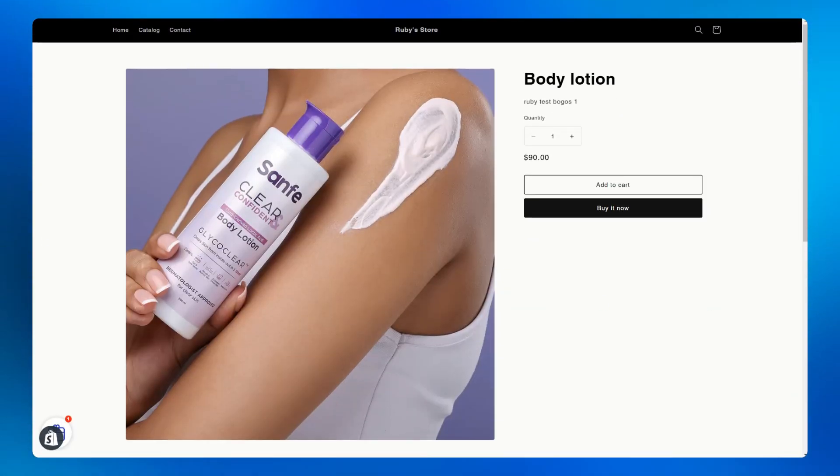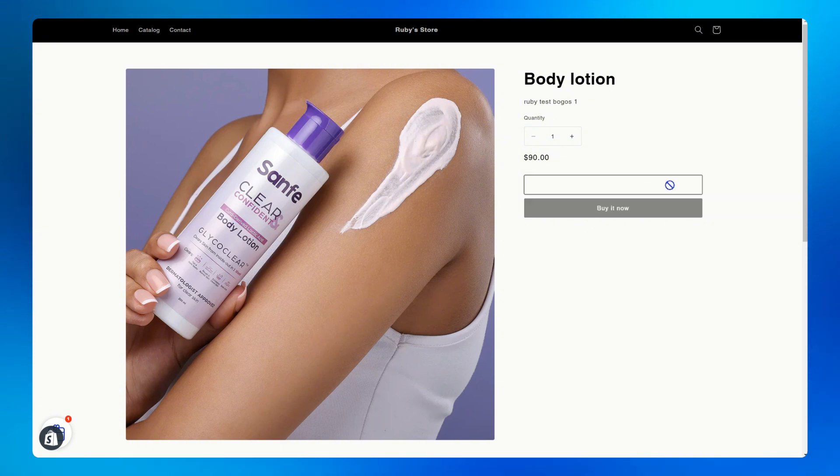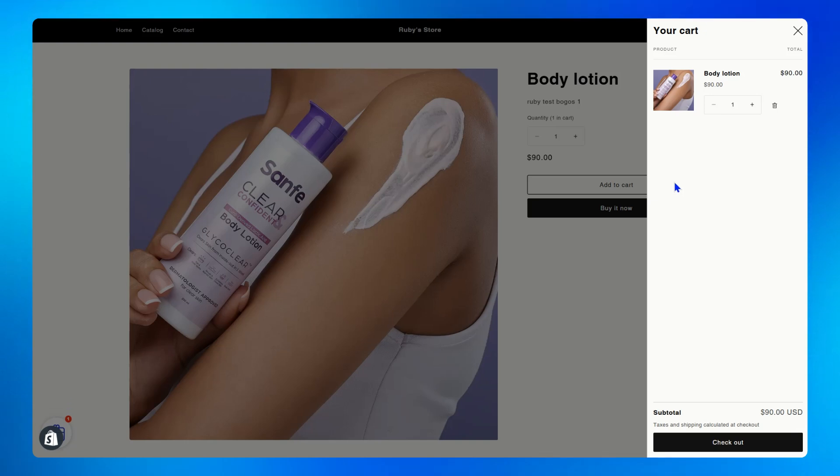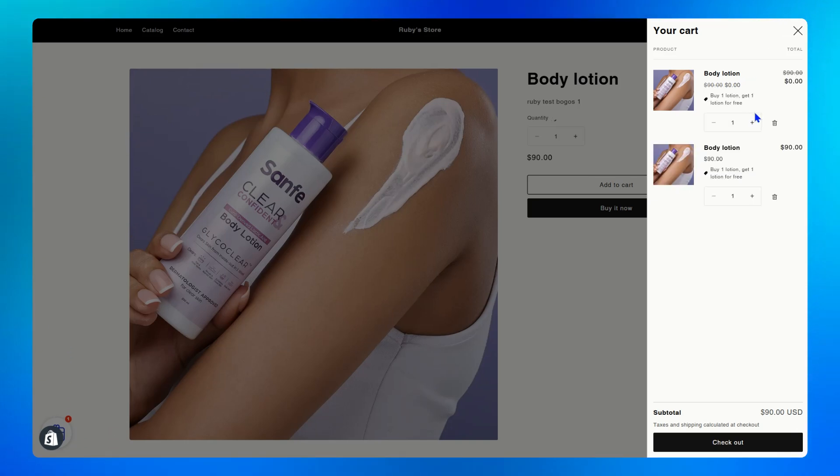Let's say I'm your customer. I want to buy this body lotion so I'll add it to my cart. And somehow, I know your store is offering a buy one get one, so I'll click to buy another one. As you can see, one lotion is free now.